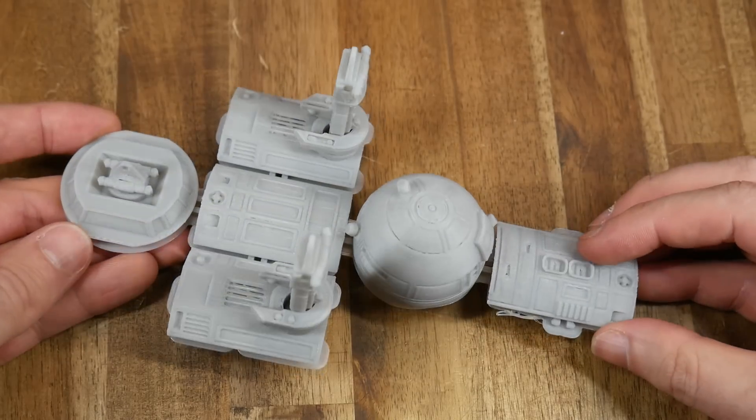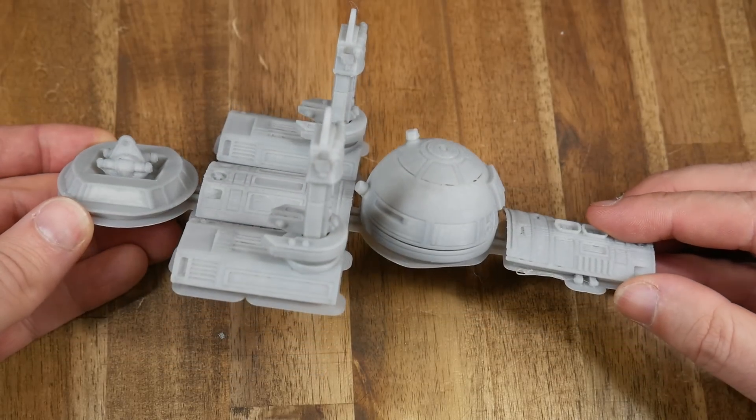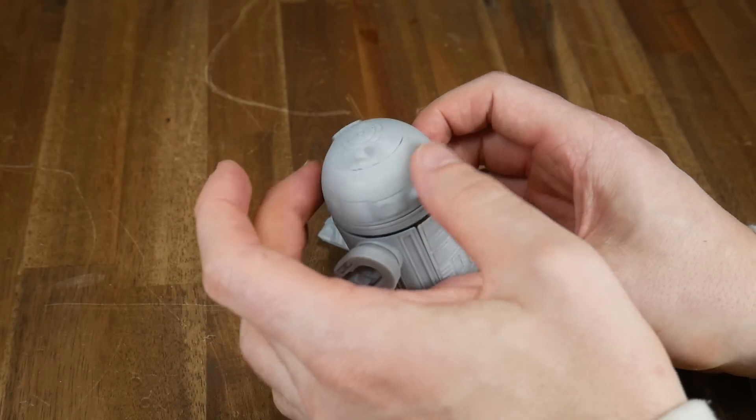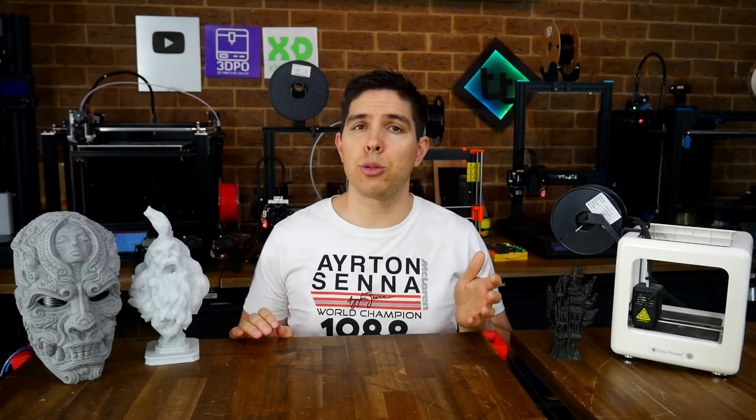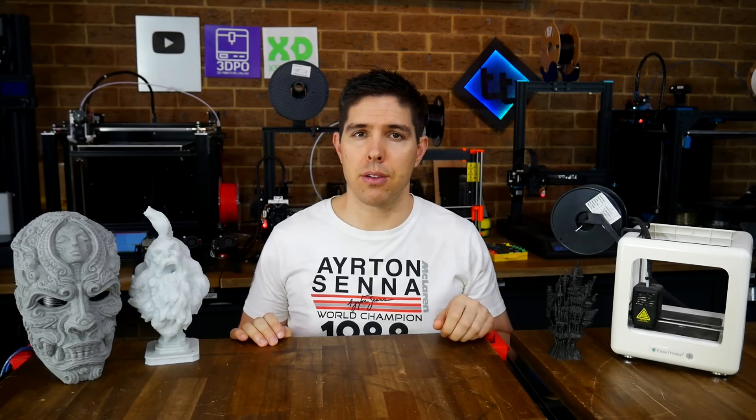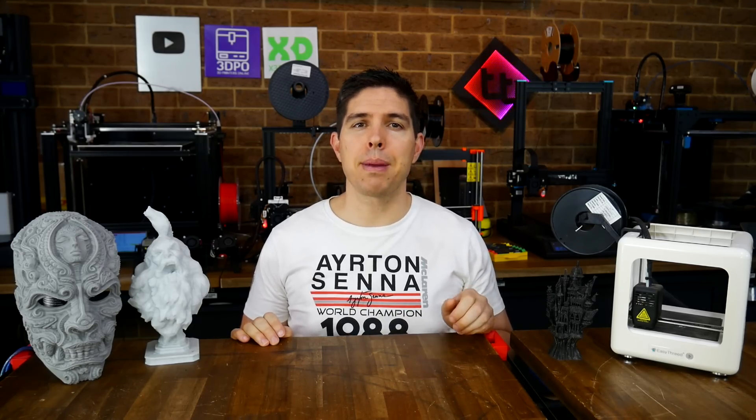3D printing can be amazing, so I hope you get into the hobby, and I wish you luck finding the right 3D printer for you. Thank you so much for watching, and until next time, happy 3D printing.